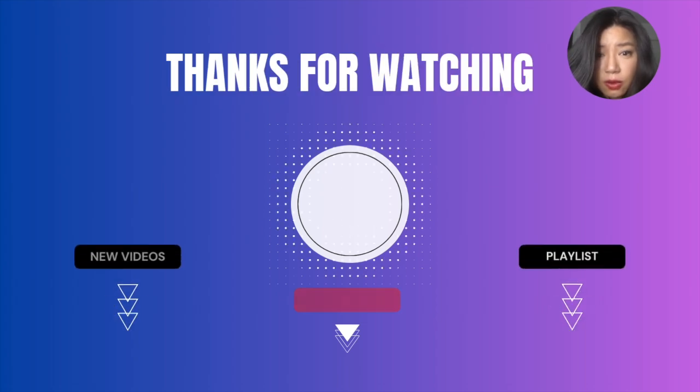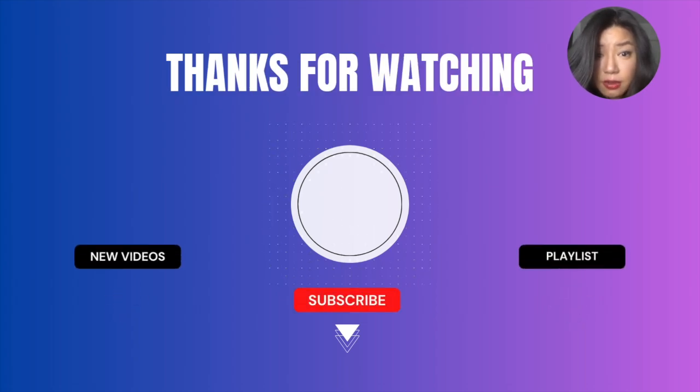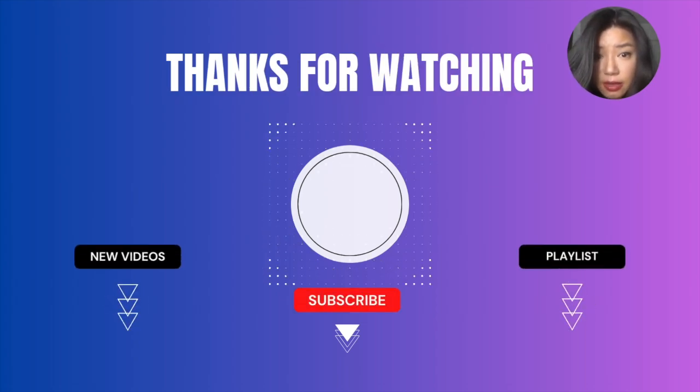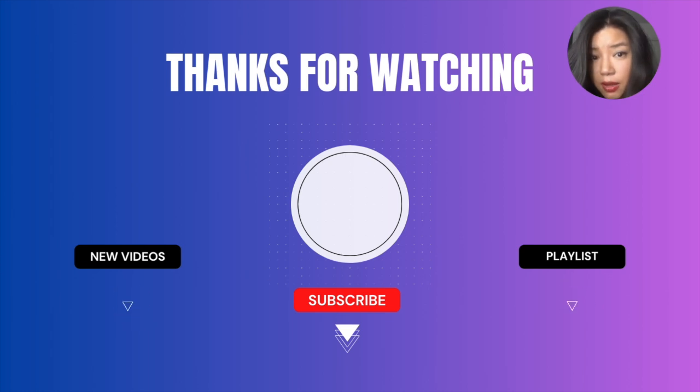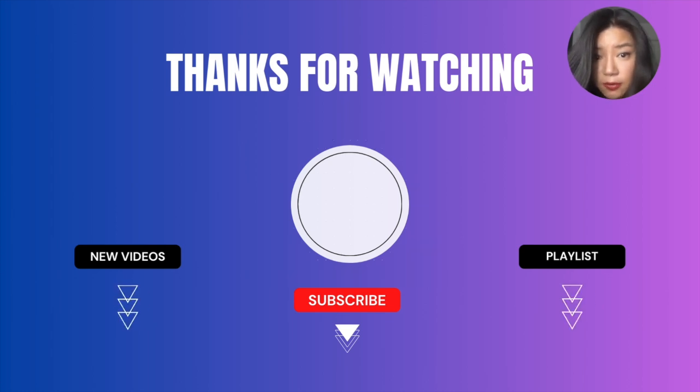Thank you for watching Data Leaps. If you think the content is useful, please like and subscribe to the channel. I would really appreciate it.